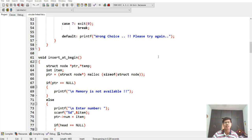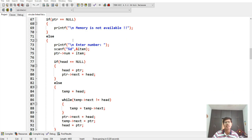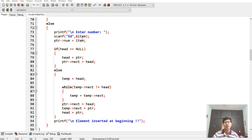The first function is void insert_at_beginning. It creates a struct node pointer using malloc of size struct node. If the pointer is null, it shows 'memory is not available.' In the else part, it asks the user to enter a number, stores it in pointer->num. If head is equal to null, then head is assigned to the pointer.